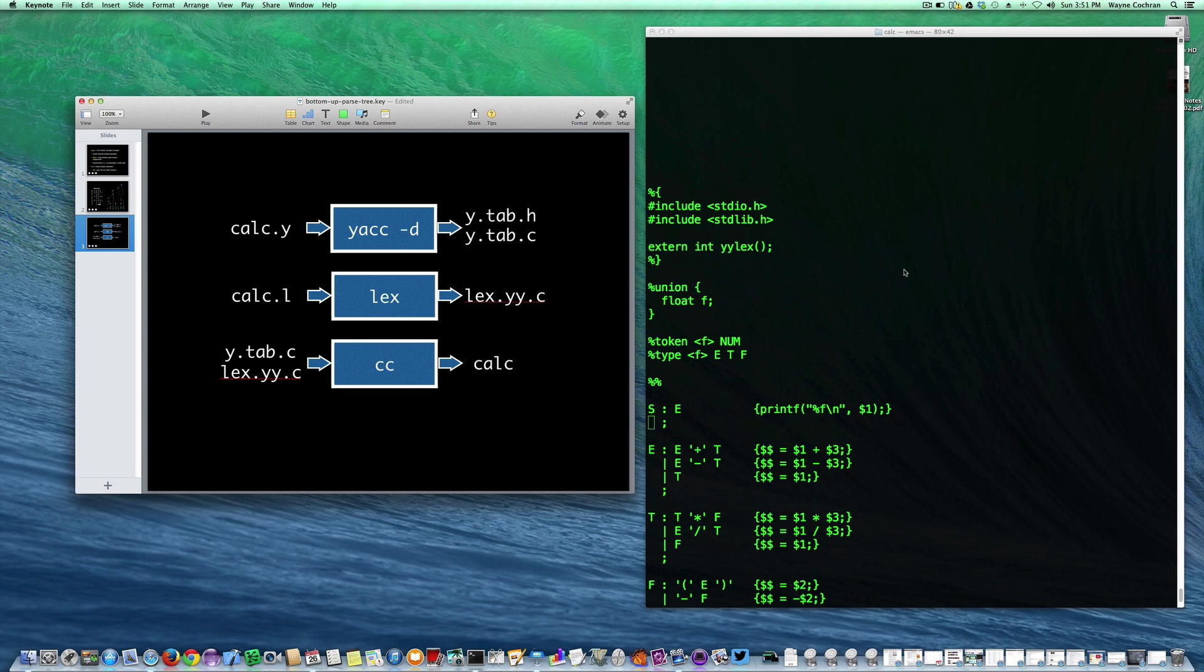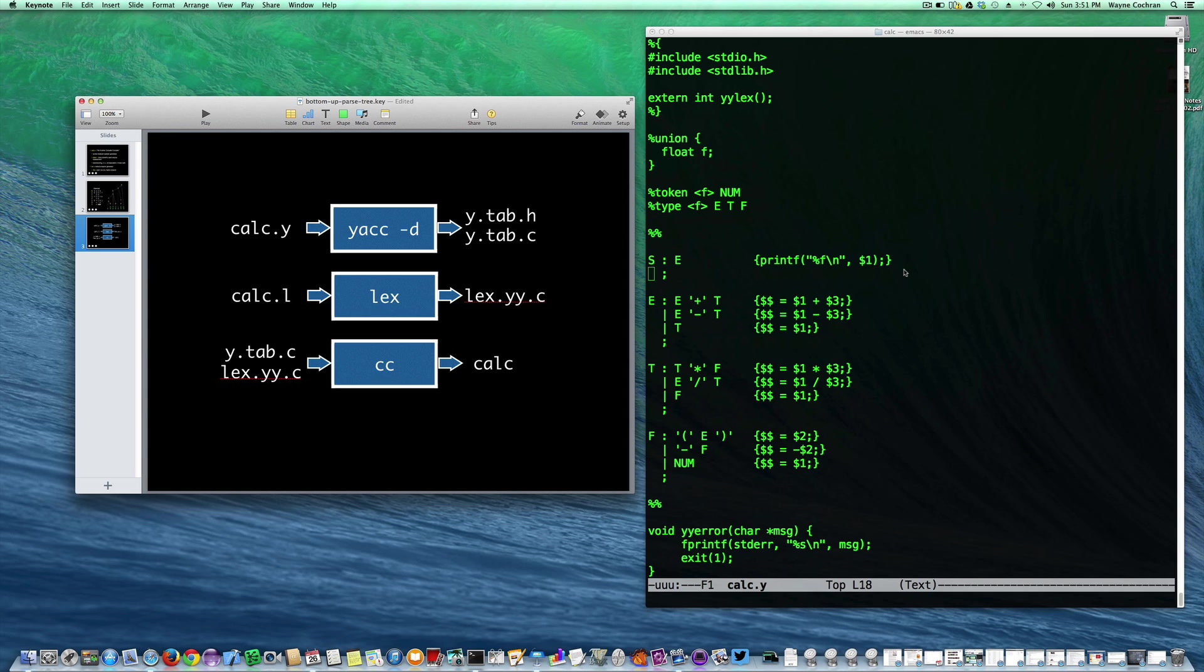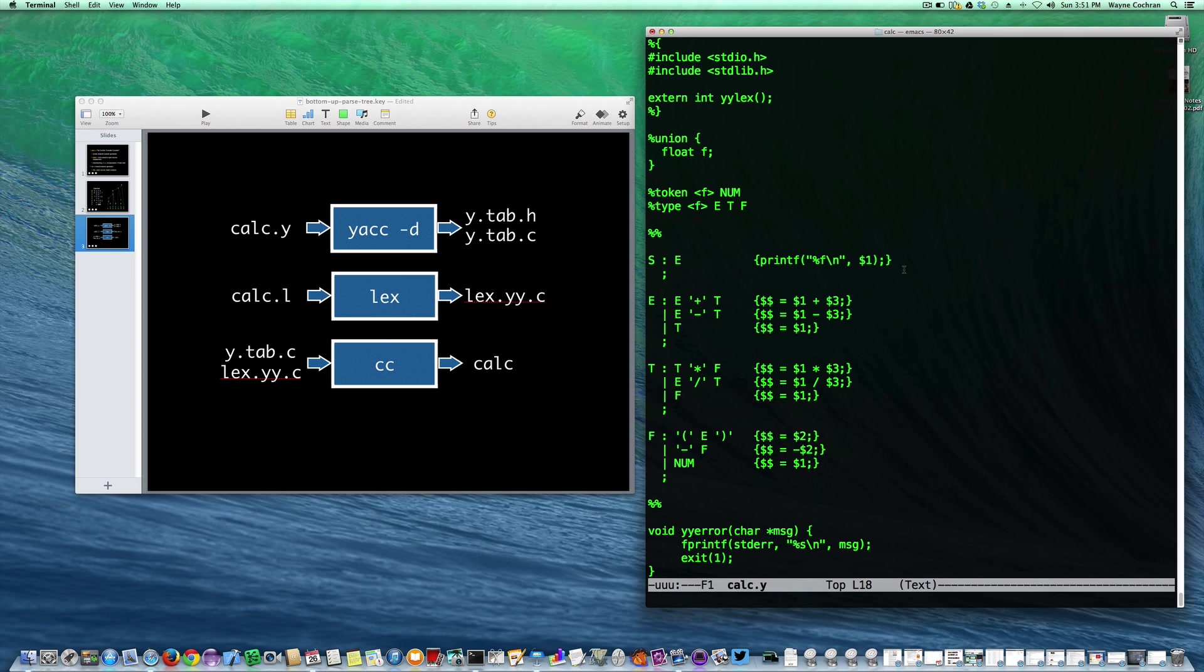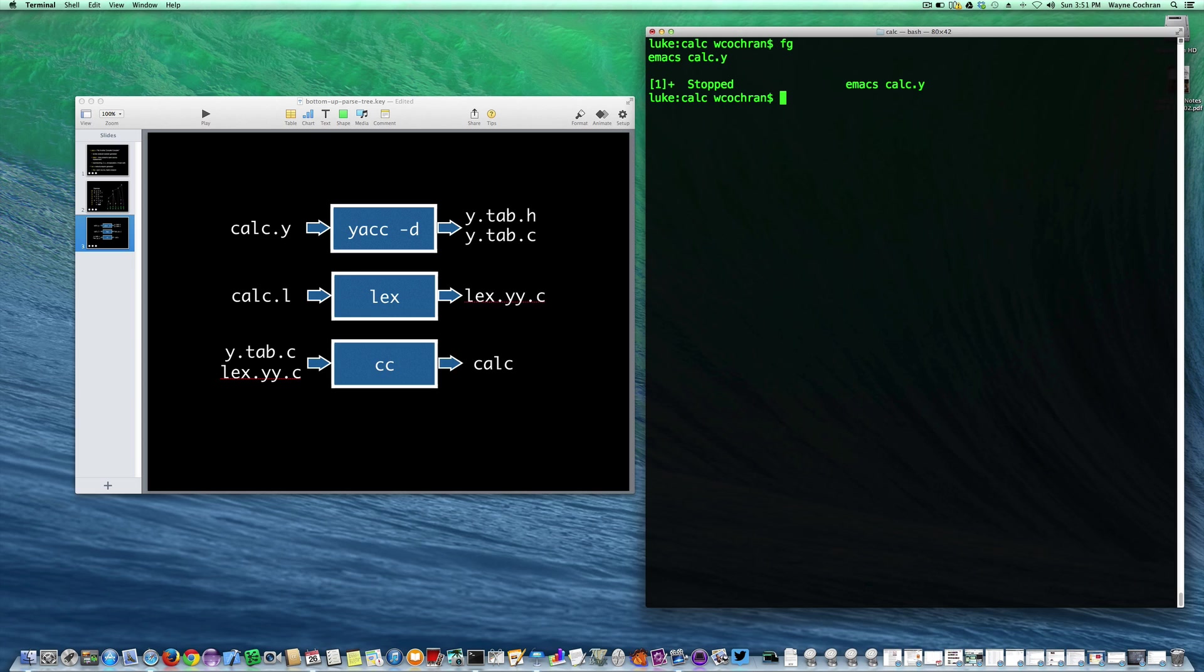So here's our input file for YAC. You can see between the %% signs we have our grammar. So let's go ahead and run YAC on this.